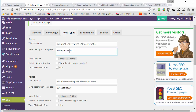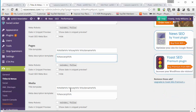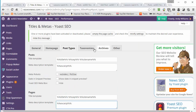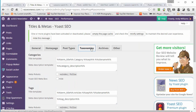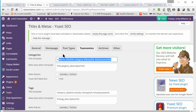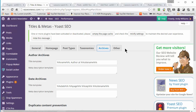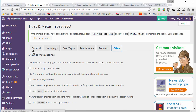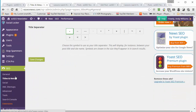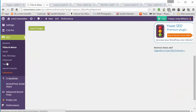So all my posts use that excerpt for the meta description, and similarly all my pages do as well. Taxonomies — things like categories — can also have templates for titles and descriptions. You've got archives and some other options there as well. That's one of the very useful things I use Yoast for.